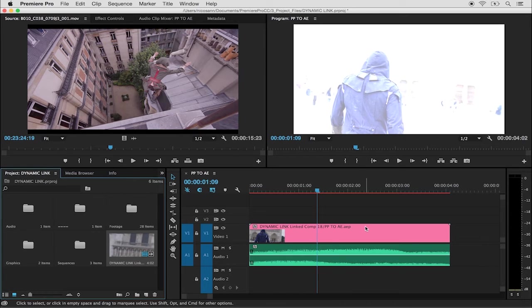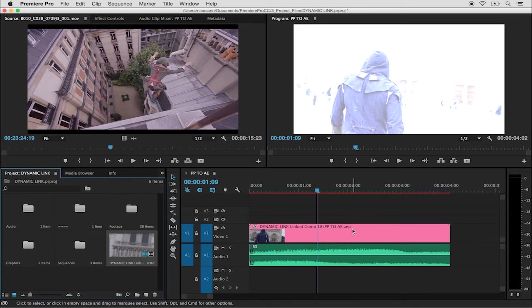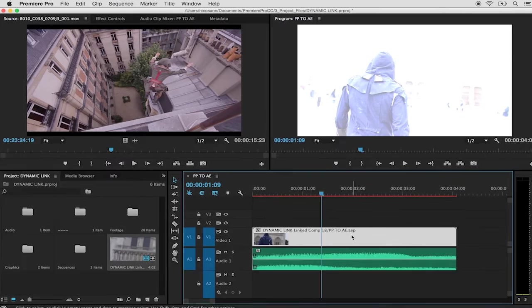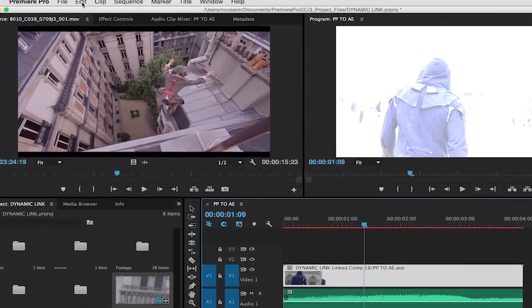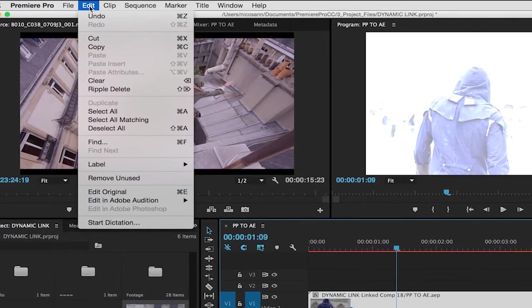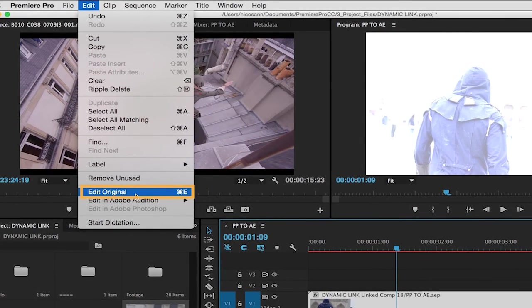Now, what happens if you close out After Effects and you want to go back into it to make a change to the clip? In Premiere Pro, you simply select the clip and go over into the Edit menu, choosing to edit the original.